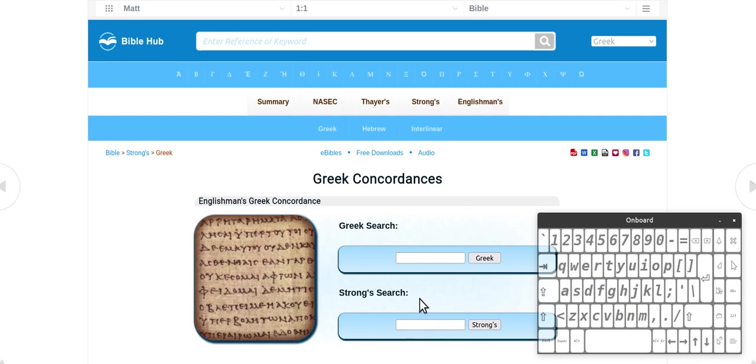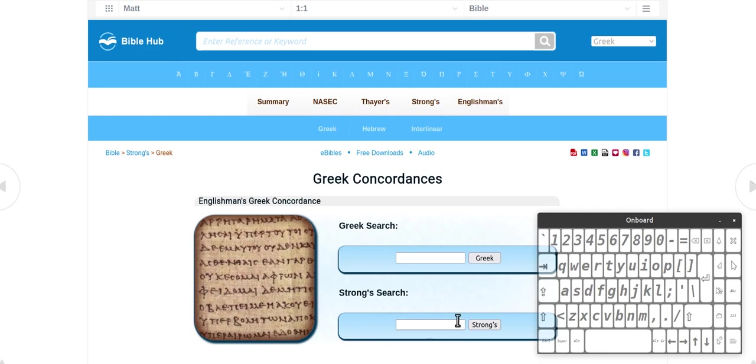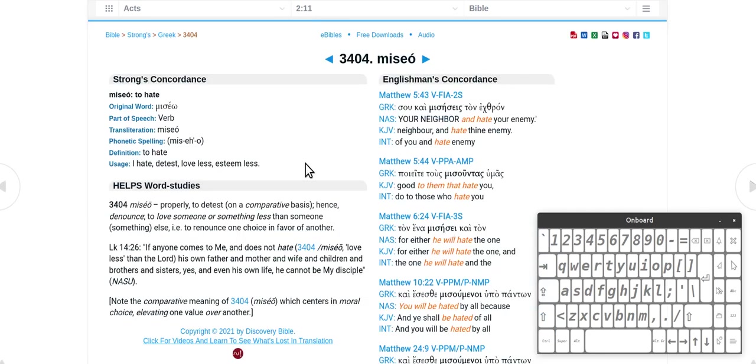I'll leave the link down to this Strong's concordance if I remember. You can even type numbers in here if you see numbers around a lot that keep appearing. Strong's search will do Greek and Hebrew search. If you type hate into there you come up with miseo.